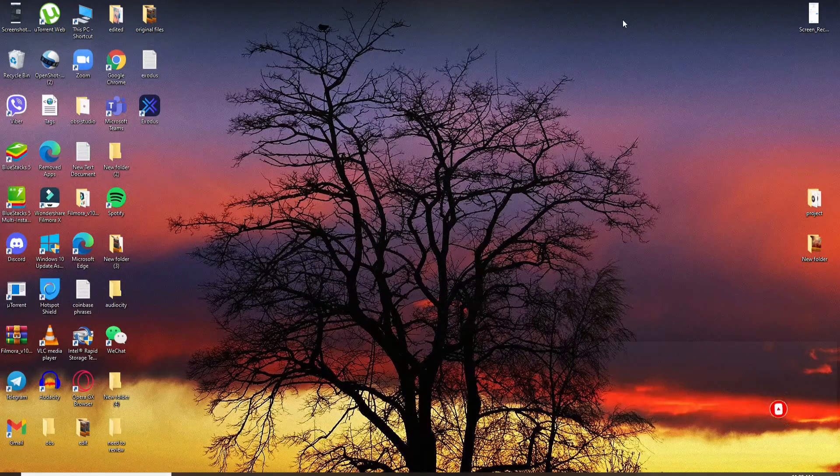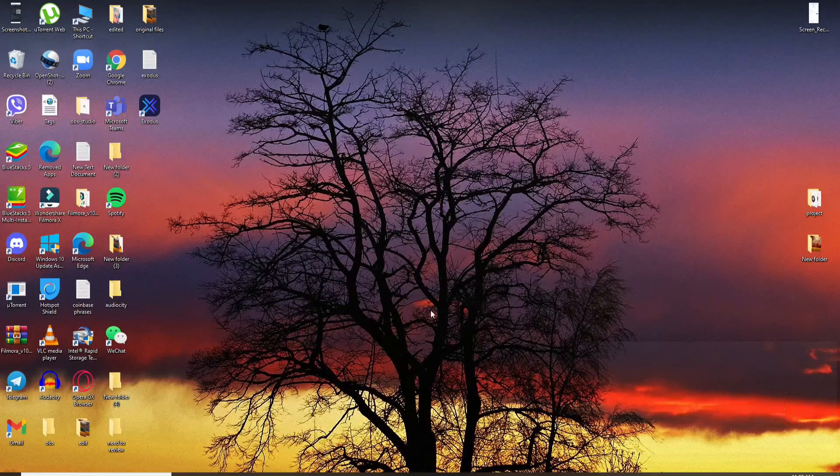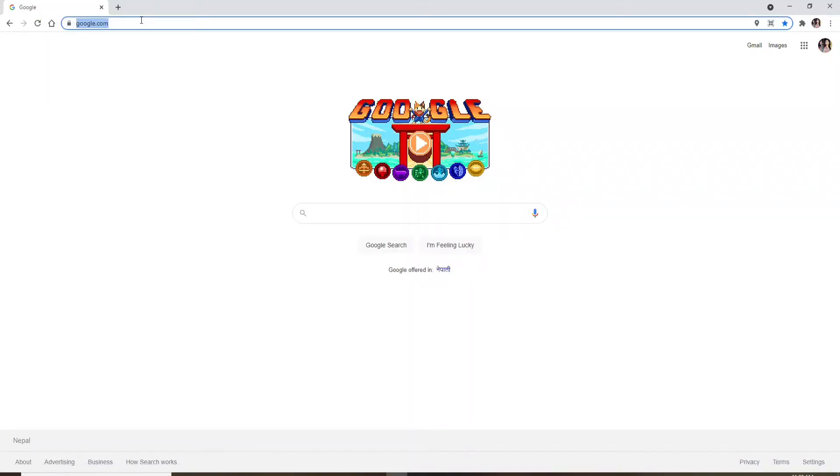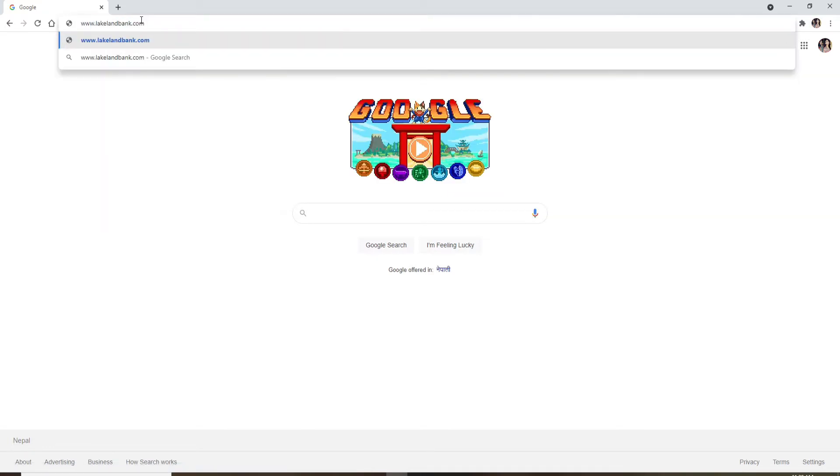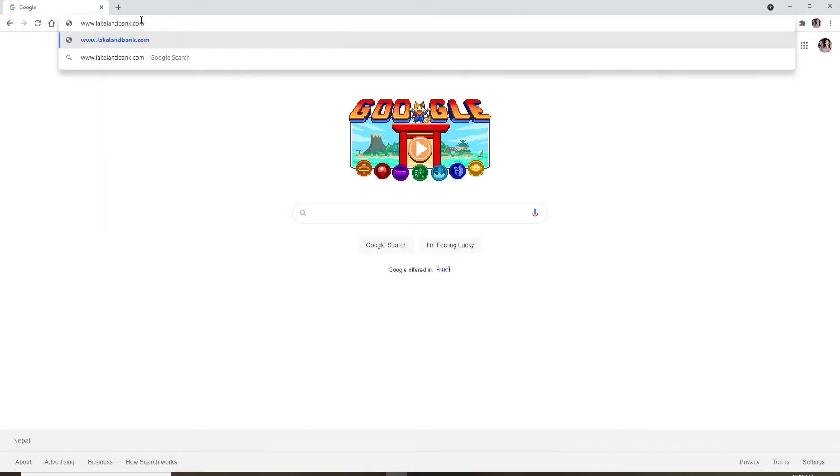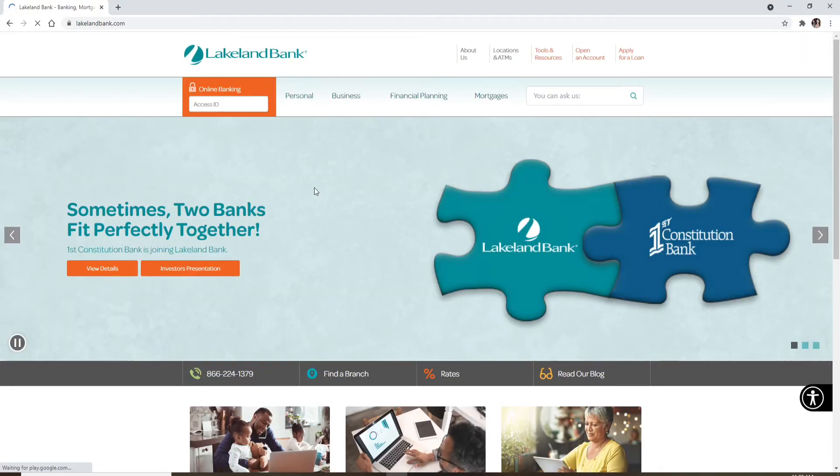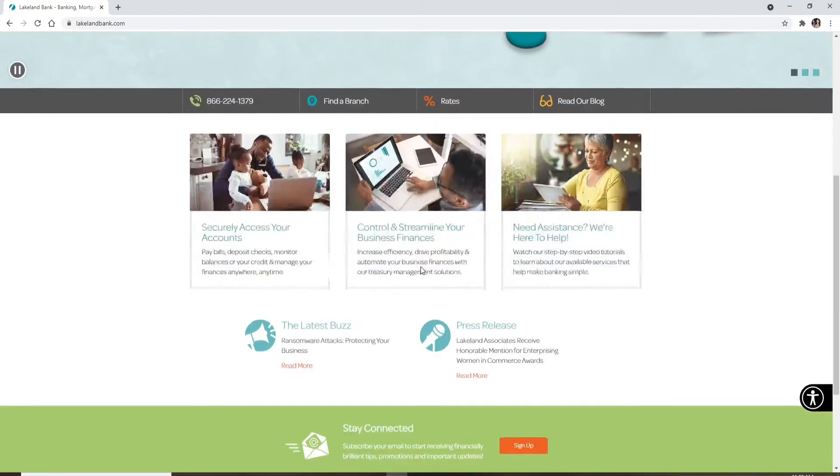Start off by opening up a web browser. In the address bar at the top, type in www.lakelandbank.com and press Enter. You'll end up in the official website of Lakeland Bank, which looks like this.